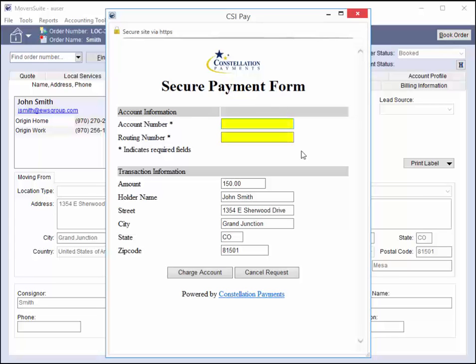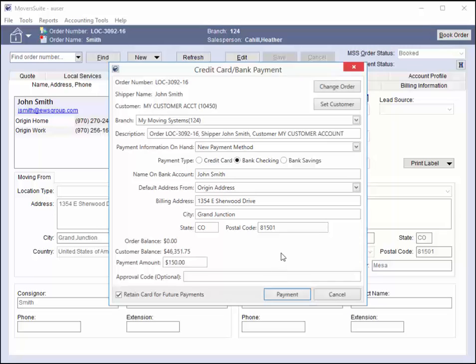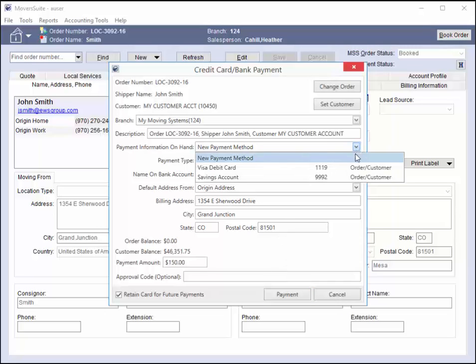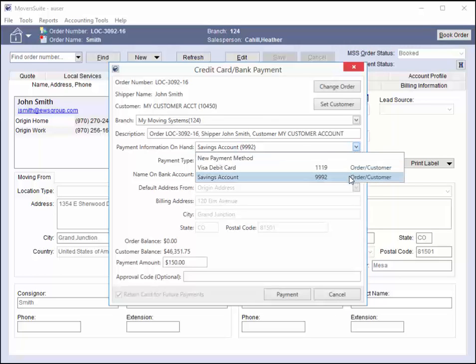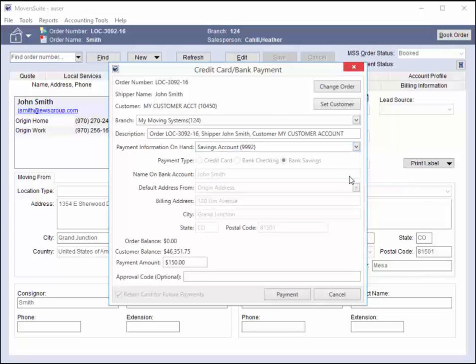This time, the secure payment form prompts you for account and routing information of the checking account. If you wanted to, you can cancel out of this screen, go back to the credit card bank payment screen, and select one of the payment methods this order and customer have on hand. This list includes all payment methods retained for the order or customer, meaning that anytime you select either this customer or this order, the on-hand information is available for all future payments. Another feature of selecting from the list of on-hand payments is that when you go to process the payment, the application bypasses the secure payment form and processes the request immediately.